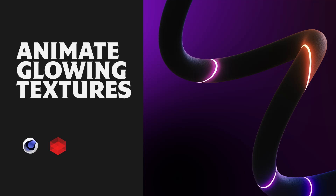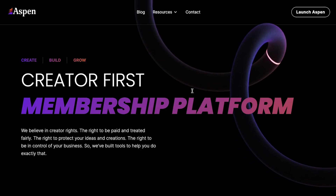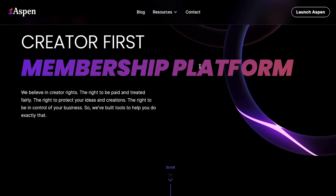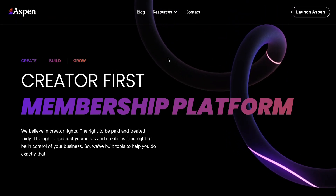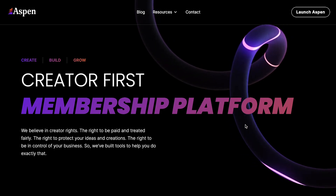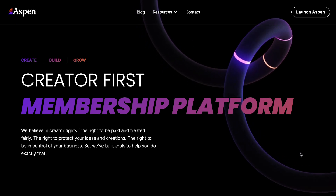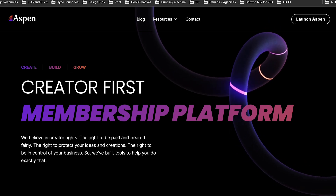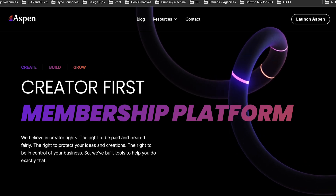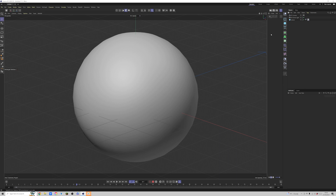Hello everybody, welcome back to the channel. A few months ago I was lucky enough to create this cool ropey texture that has animated glows, and it ended up looking really cool. It's a surprisingly easy thing to make, so let's jump in and I will quickly show you how I made it.